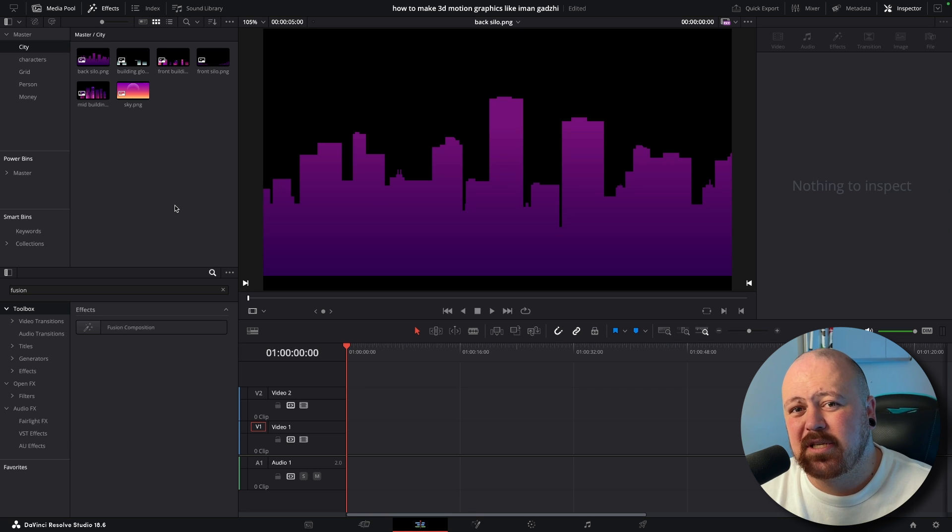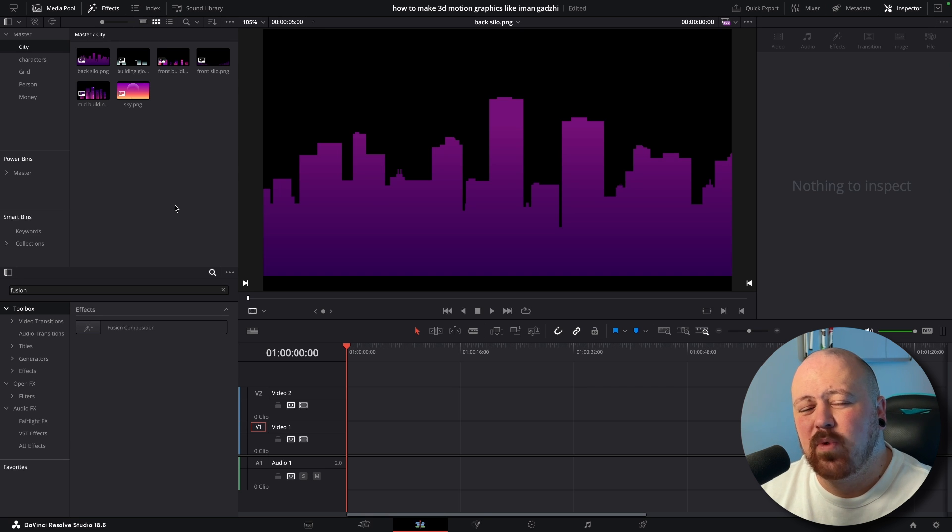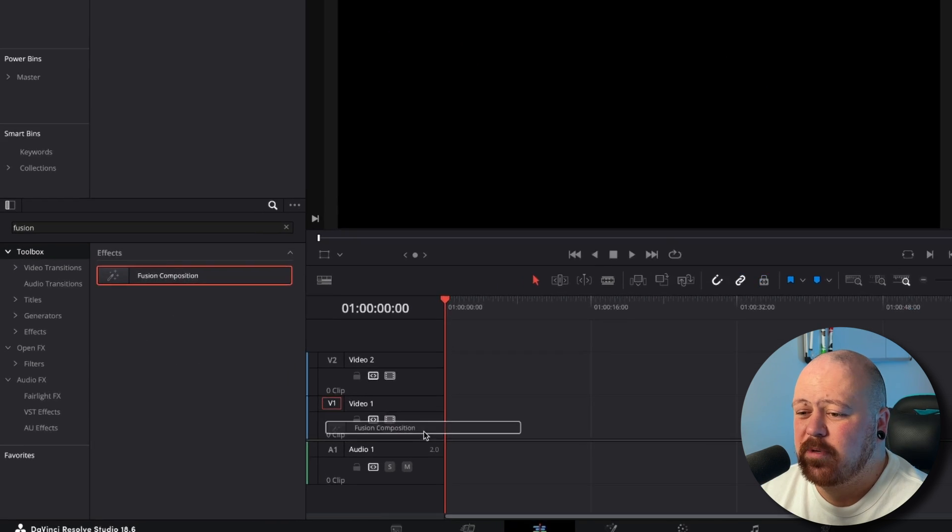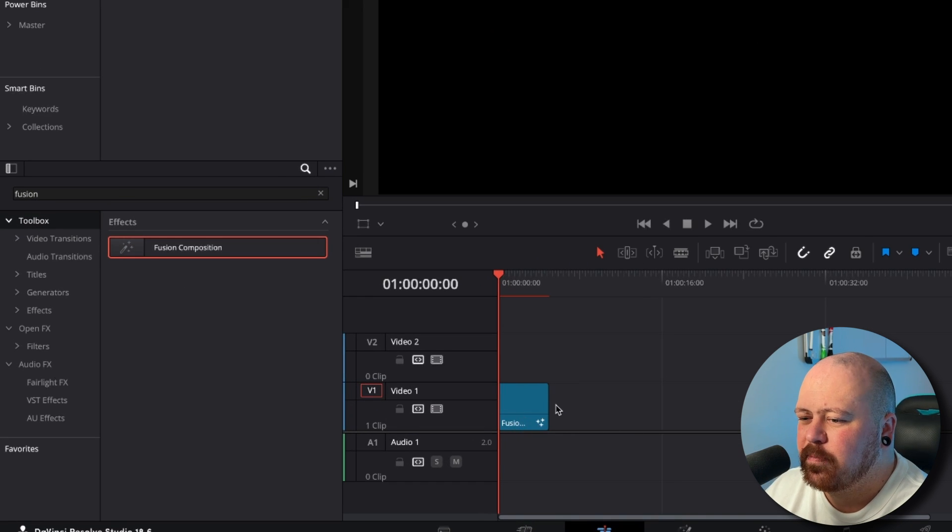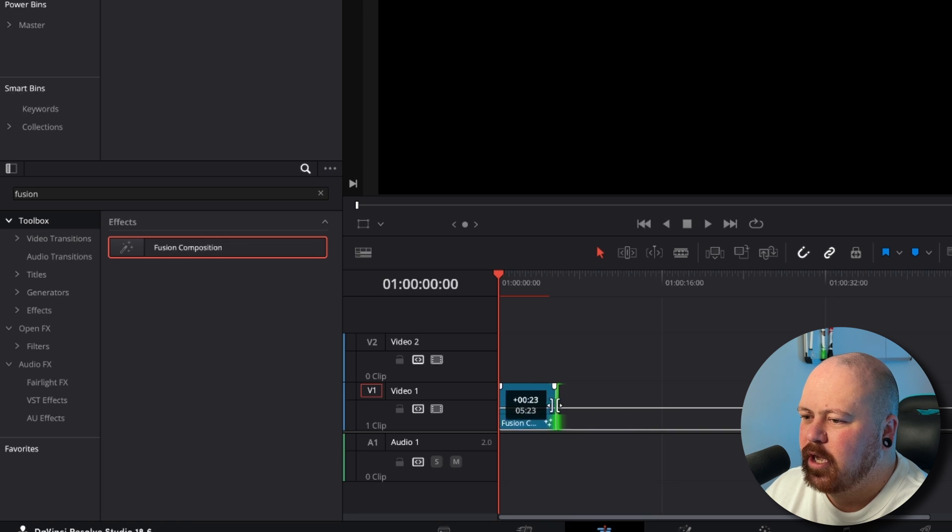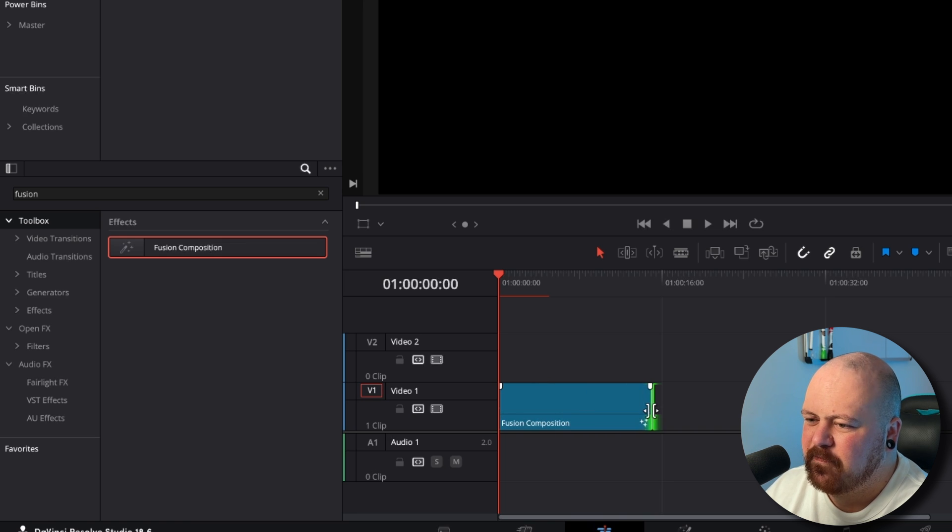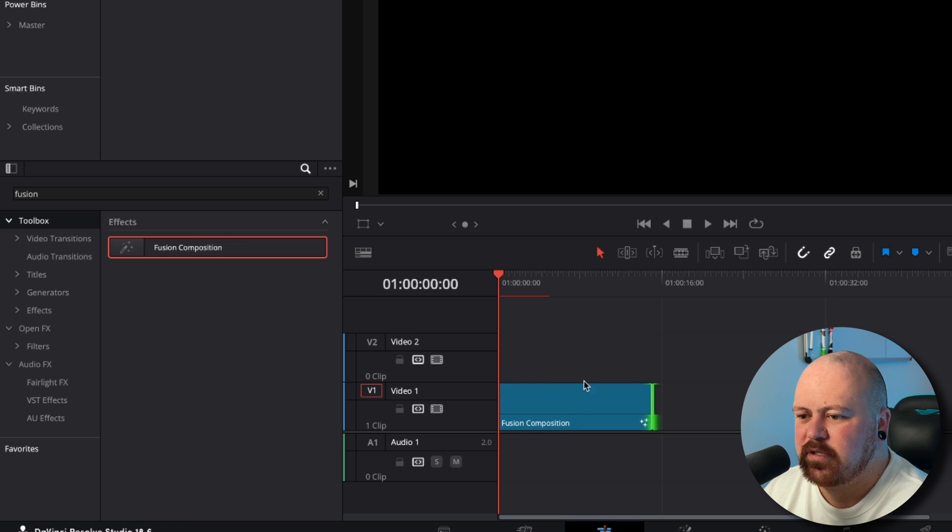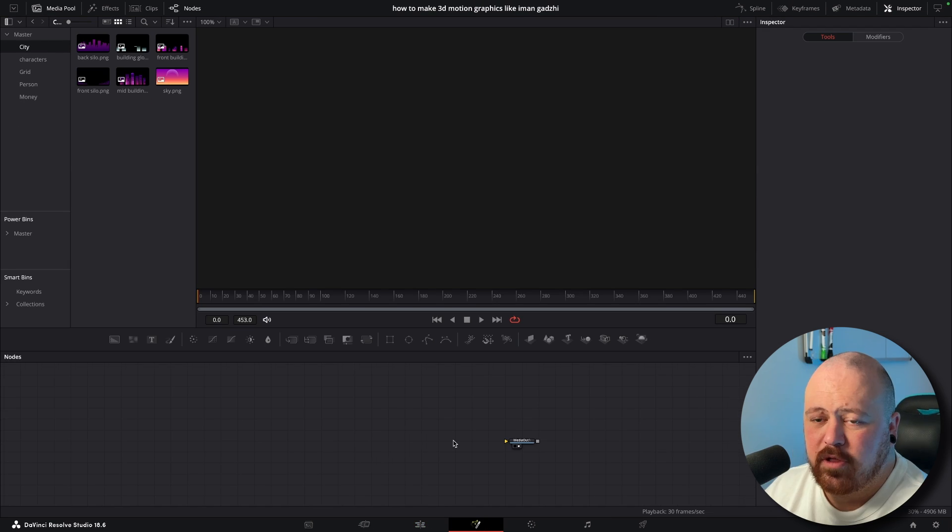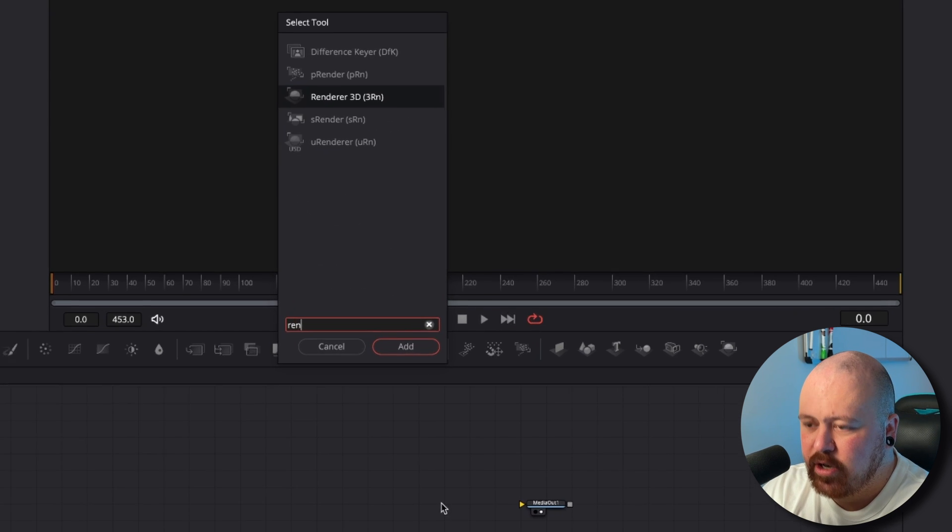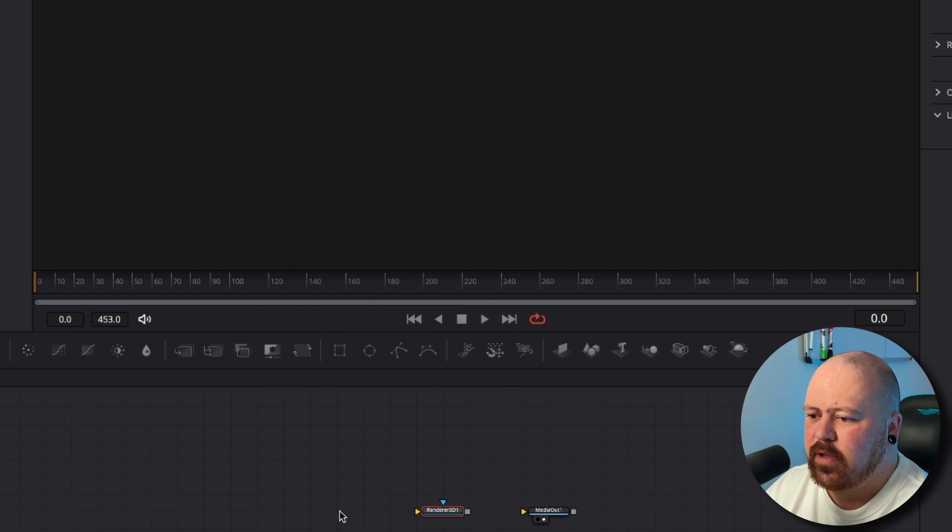So now that we've got our cityscape all broken down we can start working in Fusion. We're just coming to Resolve and drop a Fusion composition in and we'll just bring it out a little bit to say 15 seconds and hit the Fusion button. Now the first node we're going to need is a Renderer 3D.